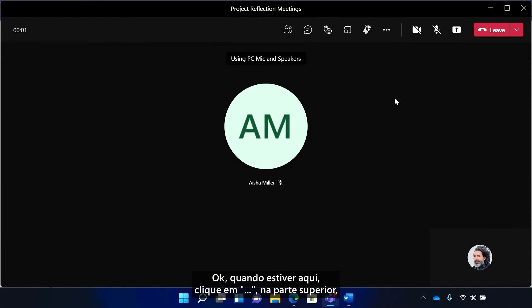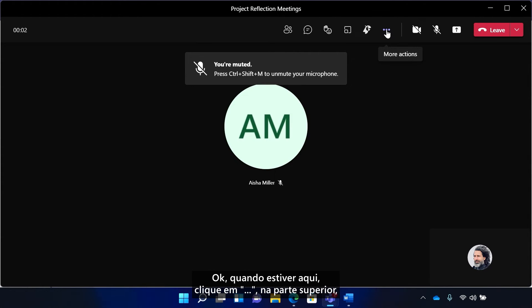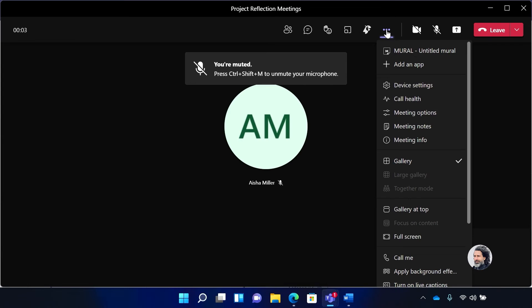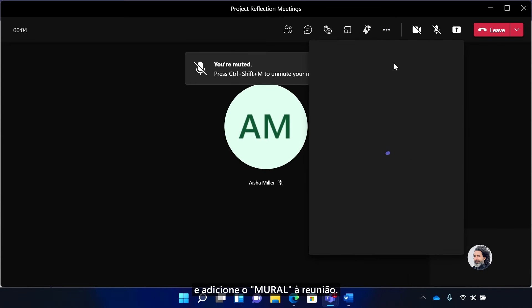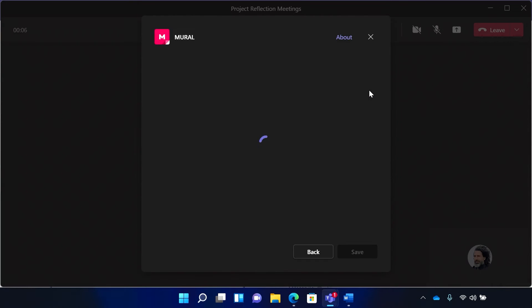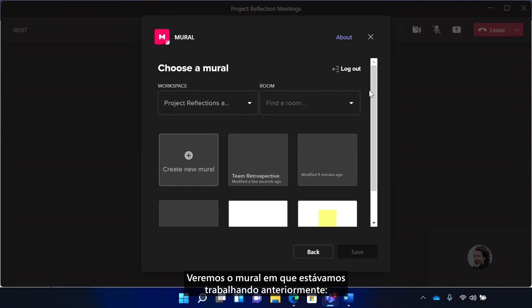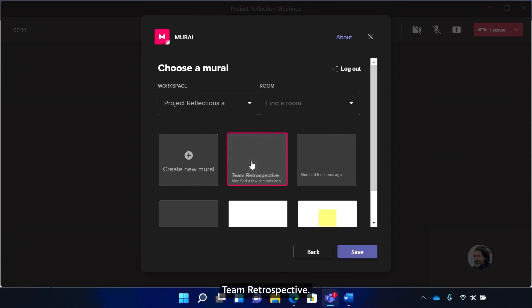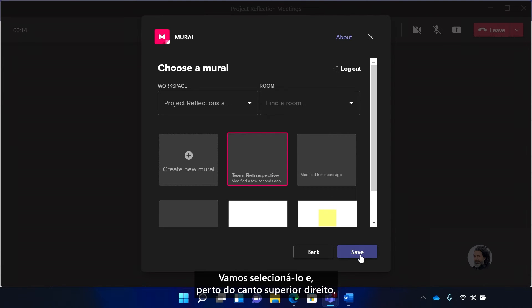Okay, once you're here, click the three dots at the top and add Mural to the meeting. We'll see the mural that we were actually just working on from earlier, team retrospective. Let's select that.